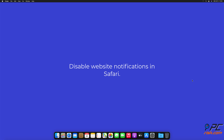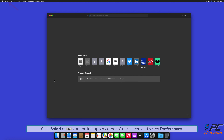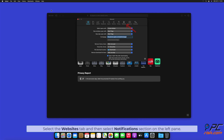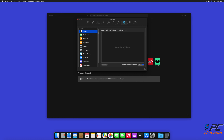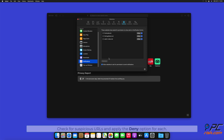How to disable website notifications in Safari. Click the Safari button on the left upper corner of the screen, and select preferences. Select the websites tab, and then select the notifications section on the left pane. Check for suspicious URLs, and apply the deny option for each.